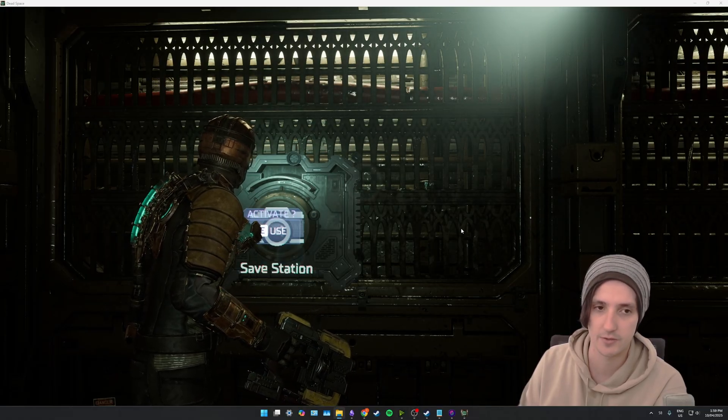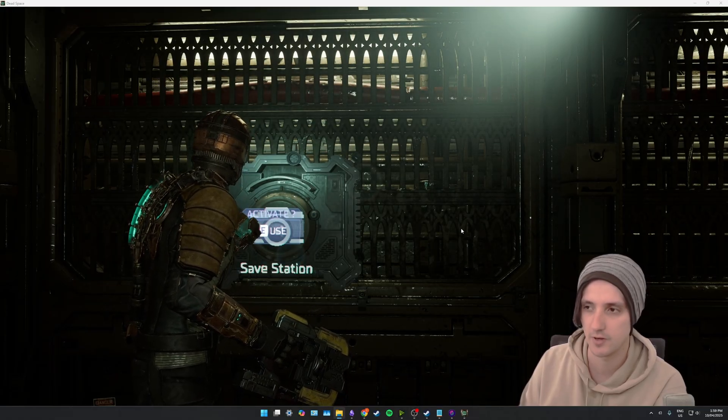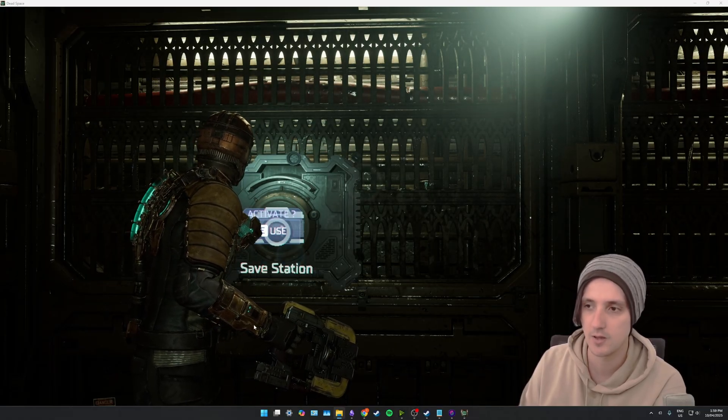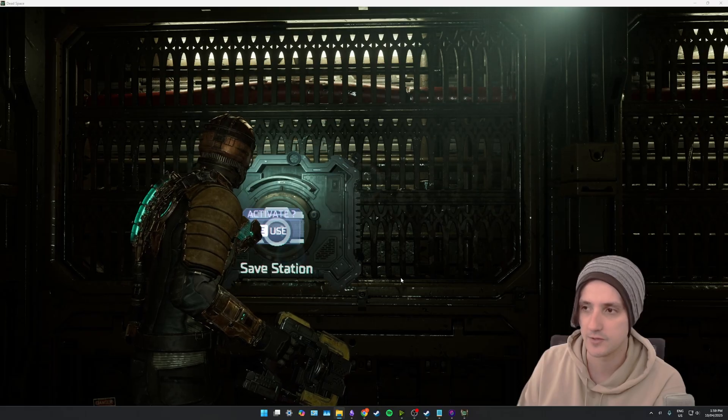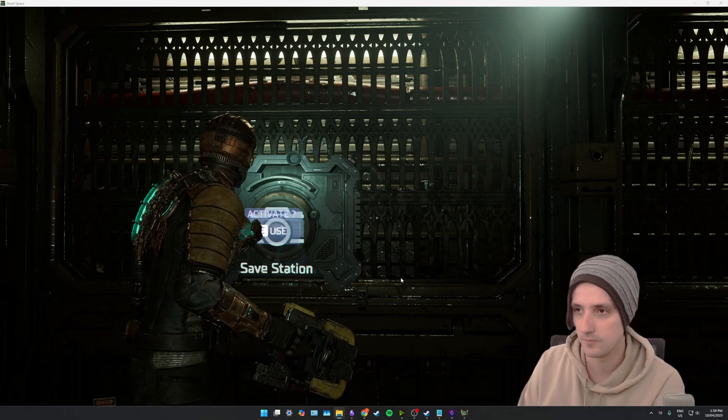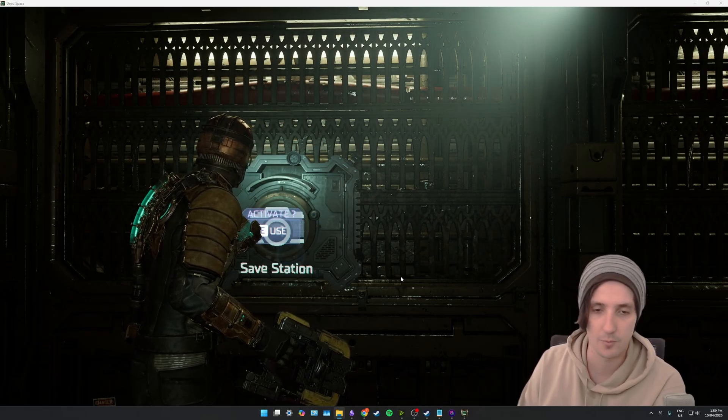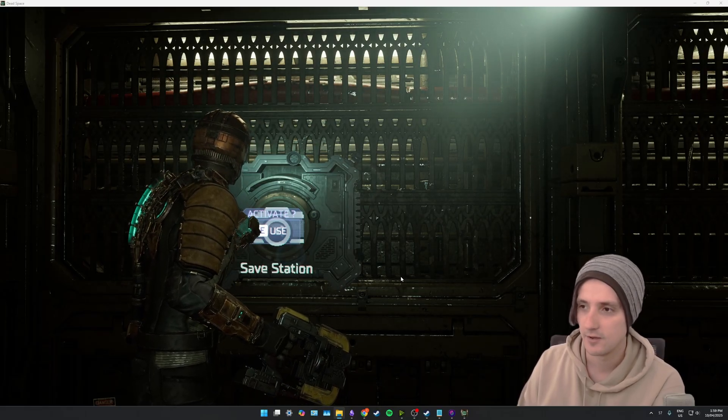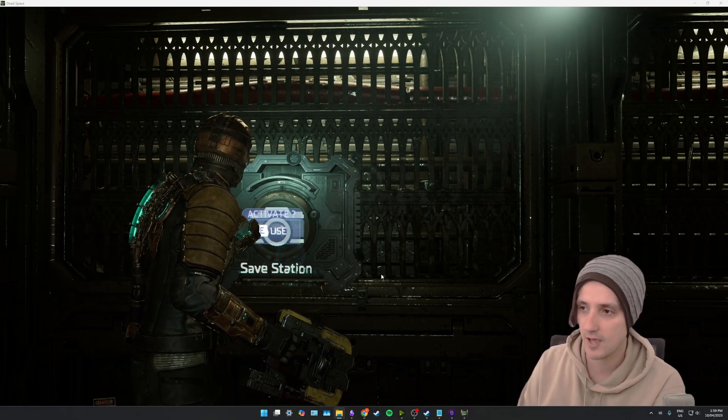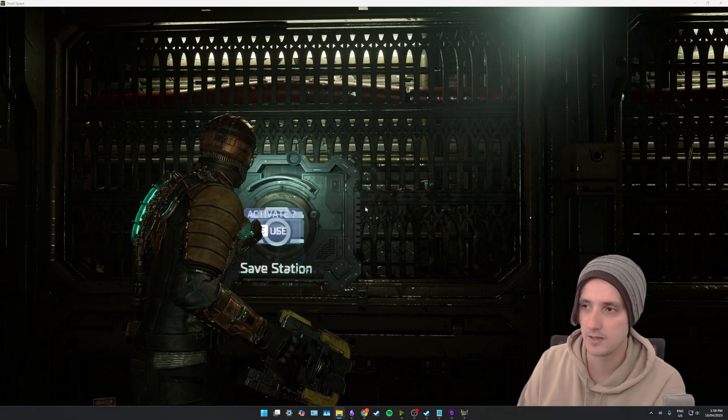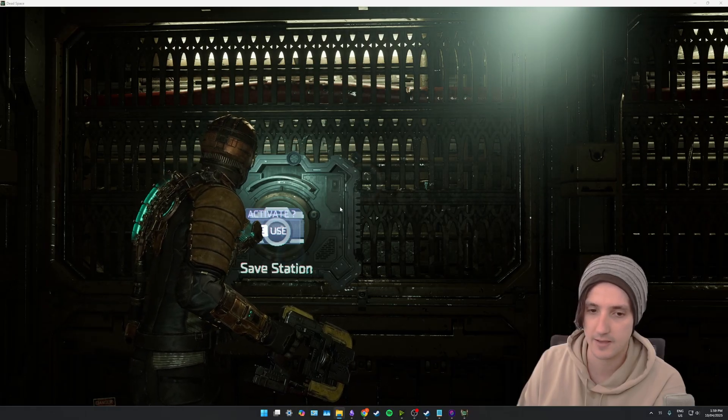So you can see that I have Dead Space open on my screen running at the moment and there is no indicator as to what version or preset or resolution change is happening from DLSS.